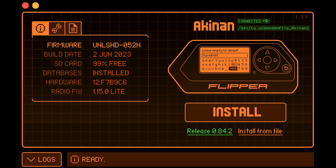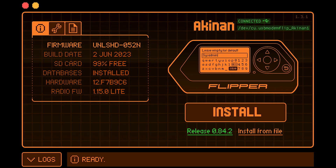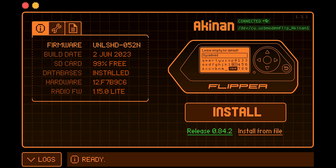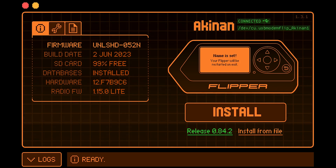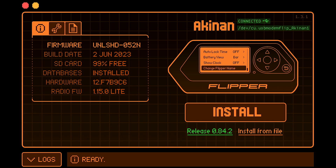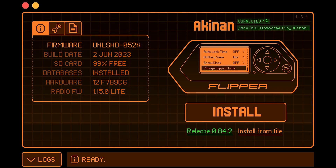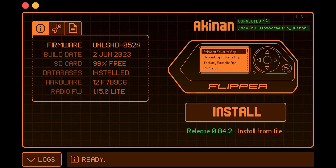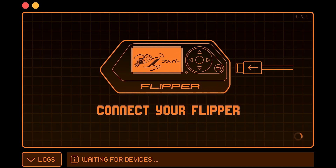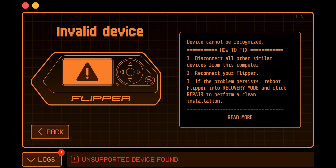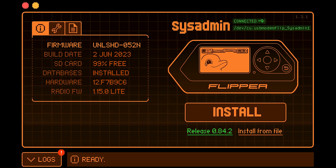And it would look like this. But the name is limited to 8 characters. And we're gonna restart that Flipper Zero so it would change the name.